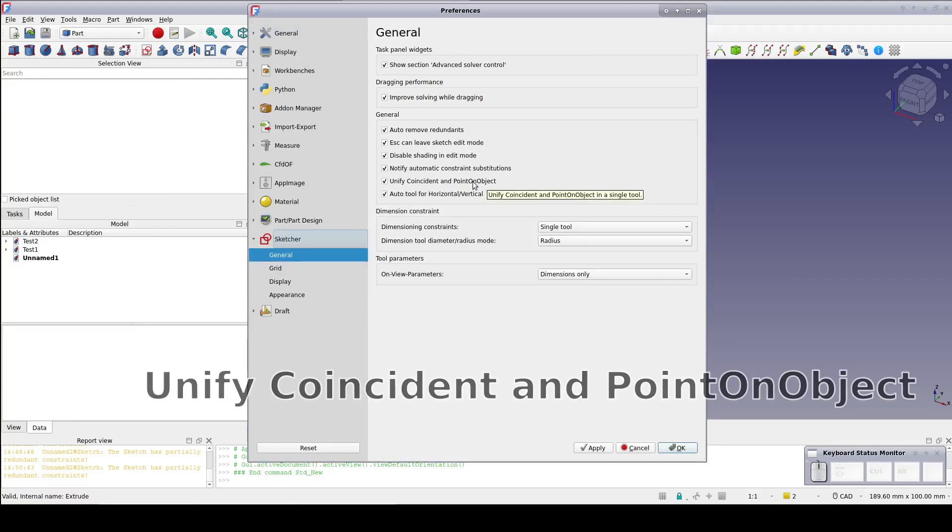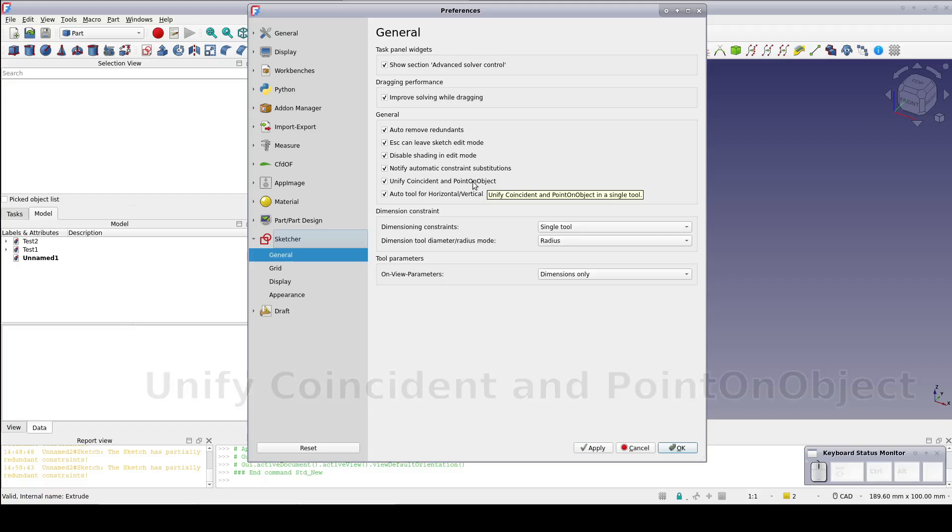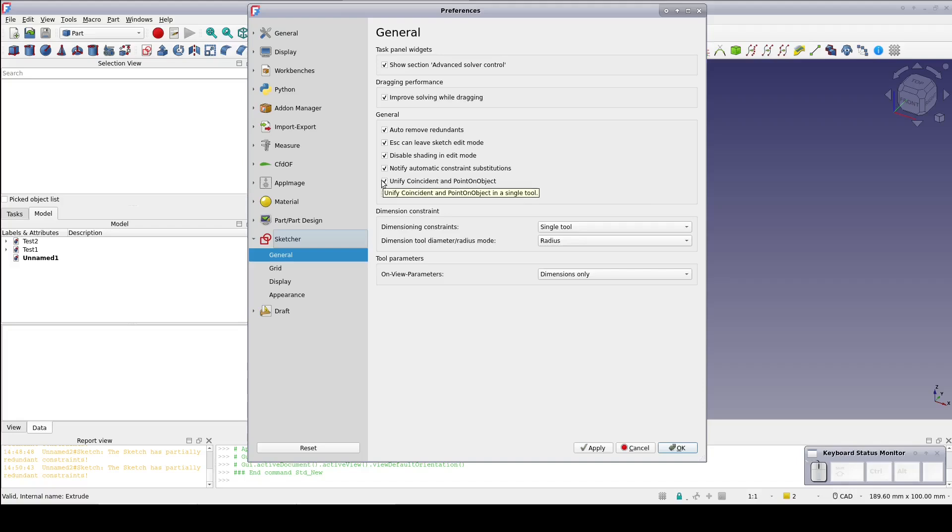Under General, check the box for Unified Coincident and Point on Object. If you already have the Unified tool and don't like it, just untick that box and go back to the old tools.